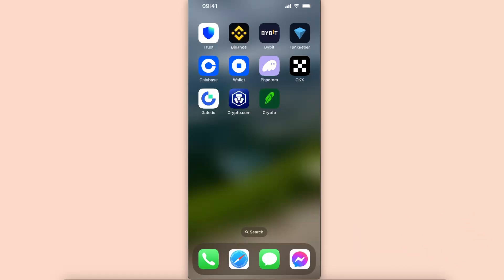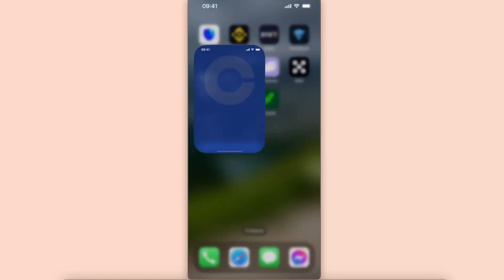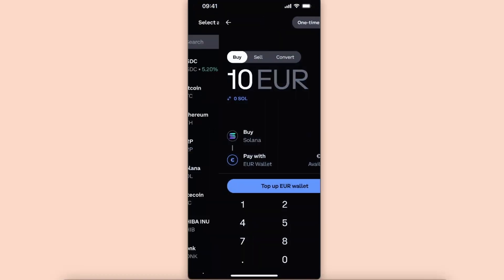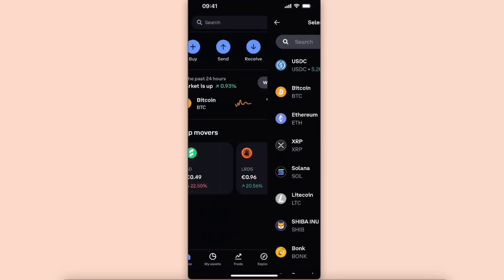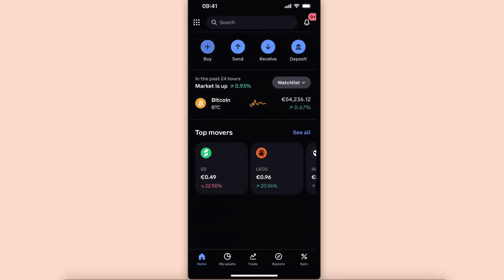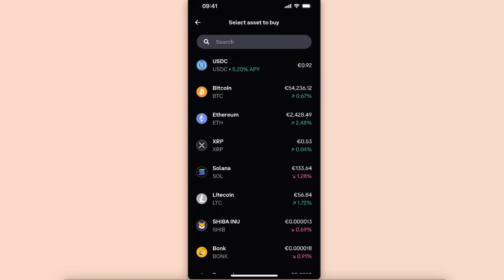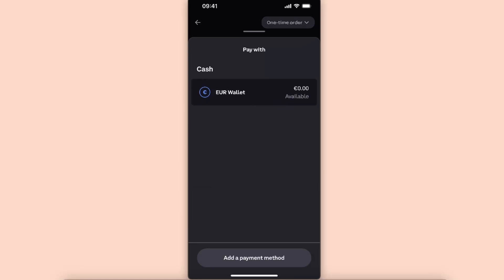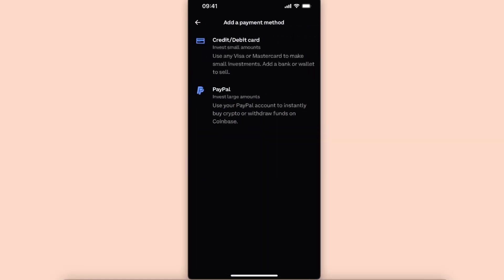Now you want to open up your Coinbase, and after that you want to select buy any coin. I'm just going to show you in a second. For example, I want to buy Solana, and if I add a payment method, as you can see there's no Apple Pay.